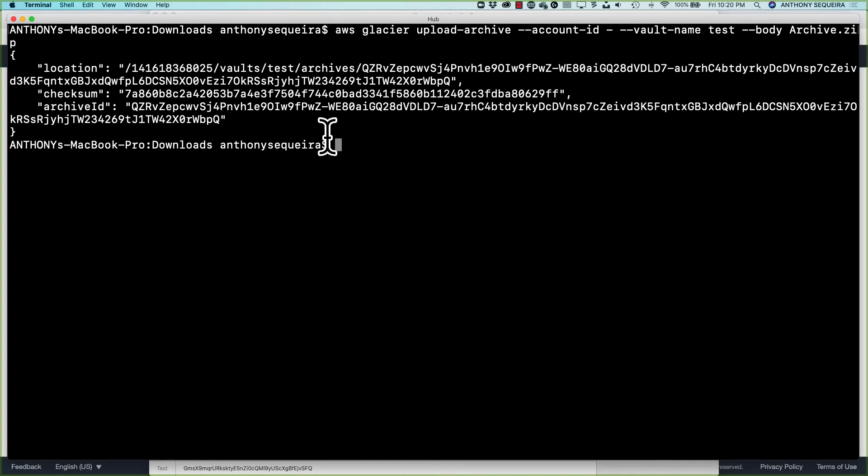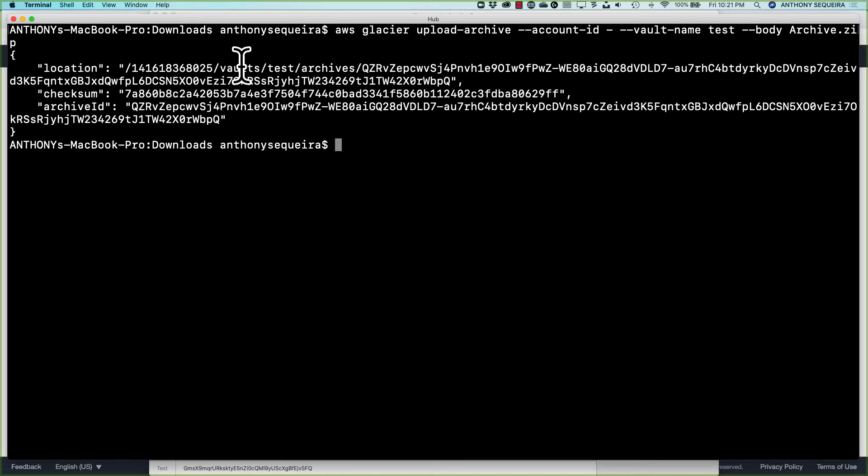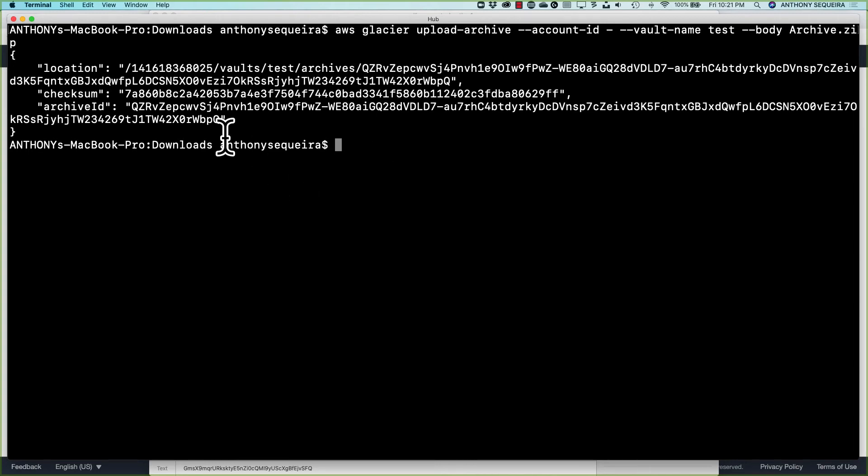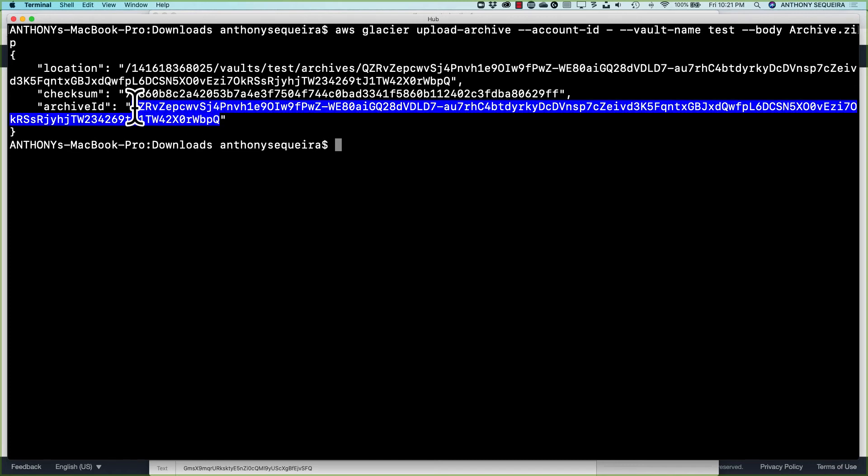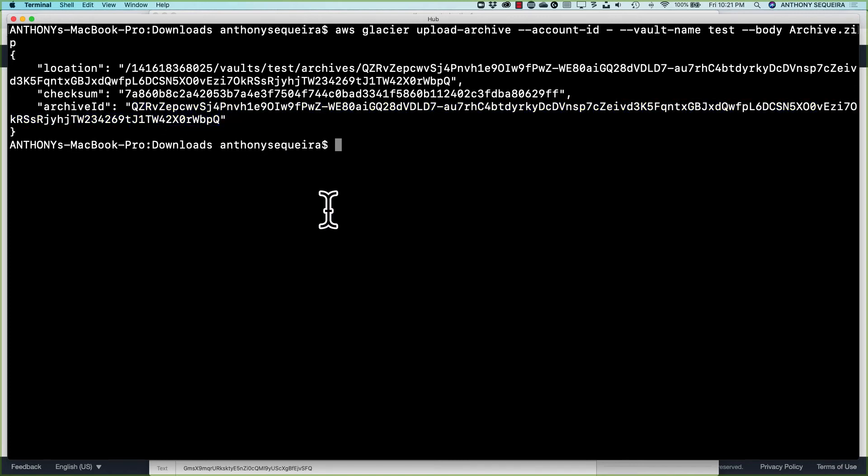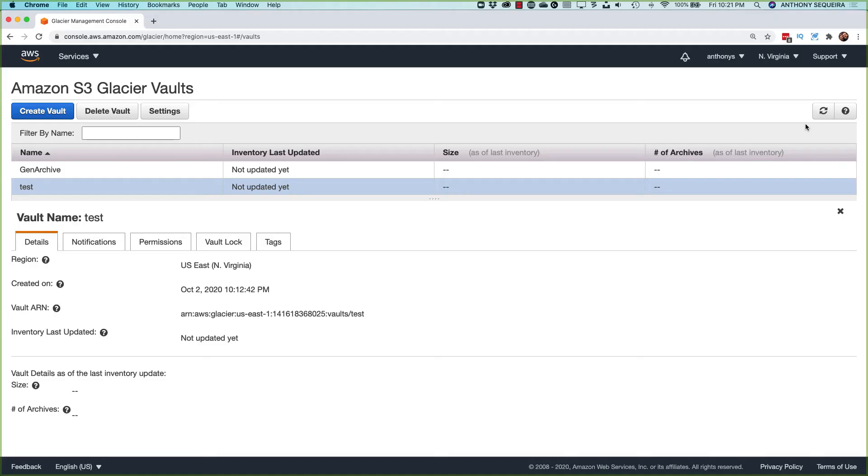And it might not look like it, but it worked beautifully. So we get the location and notice it is inside of vaults and test and archives. And then we get this big, long identifier. We get a checksum and then we get an archive ID. Look at that for a randomly generated identifier. So it worked and it worked beautifully.